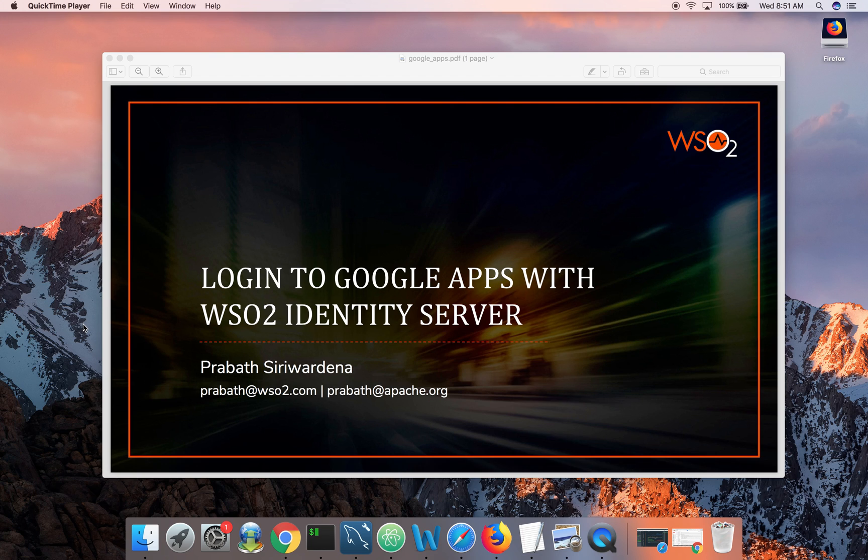Hi folks, in this video I'm going to show you how to login to Google Apps with WSO2 Identity Server.